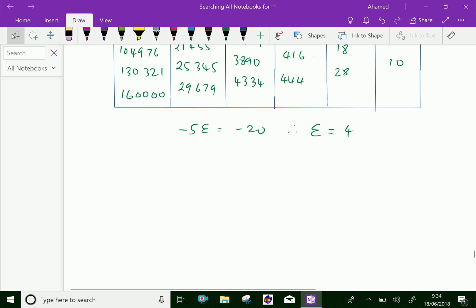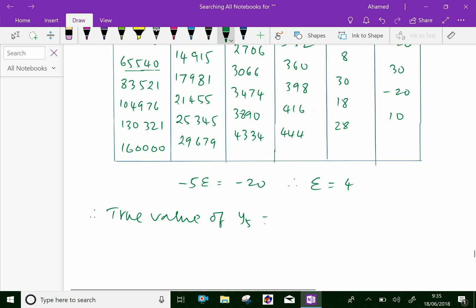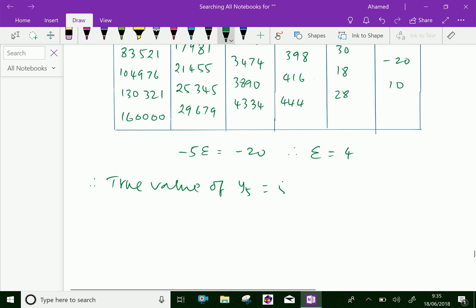Hence, the true value of y. Therefore, the true value of y5 equals — the given value is 65540. But we have to subtract that error 4, which gives 65536. This is the actual value of y5.